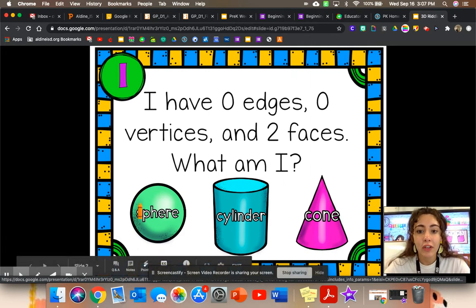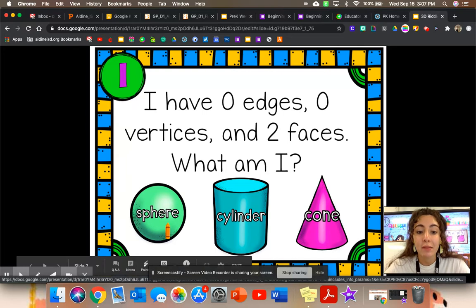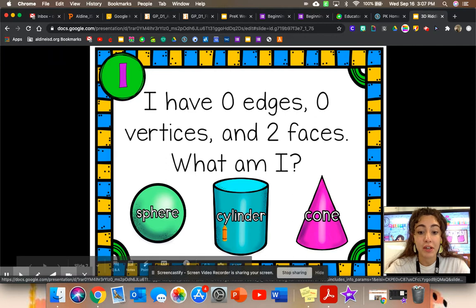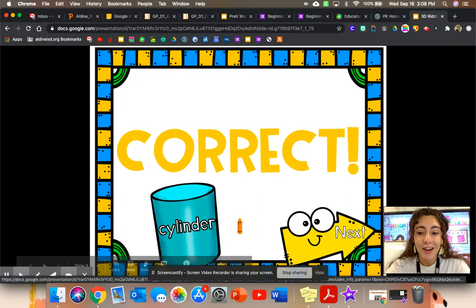A sphere has zero edges and zero vertices, but it doesn't have any faces. So it can't be our sphere. Maybe it could be our cylinder. A cylinder has two faces in the shape of a circle, zero edges, and zero vertices. Correct.